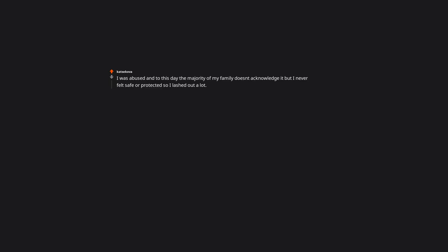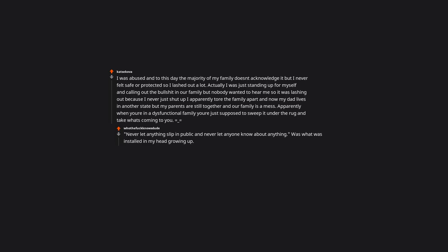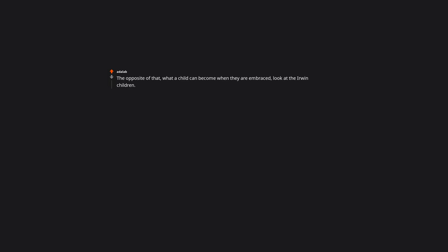A child not getting affection is behaving bad to get attention at least. I was abused and to this day the majority of my family doesn't acknowledge it but I never felt safe or protected so I lashed out a lot. Actually I was just standing up for myself and calling out the problems in our family but nobody wanted to hear me so it was lashing out because I never just shut up. I apparently tore the family apart and now my dad lives in another state but my parents are still together and our family is a mess. Apparently when you're in a dysfunctional family you're just supposed to sweep it under the rug and take what's coming to you. Never let anything slip in public and never let anyone know about anything was what was instilled in my head growing up. The opposite of that, what a child can become when they are embraced - look at the Irwin children. You can tell that when Steve died, Terry was able to really turn that loss into positive energy towards her children. Not to say that Steve dying was a good thing of course but she is obviously a strong person.